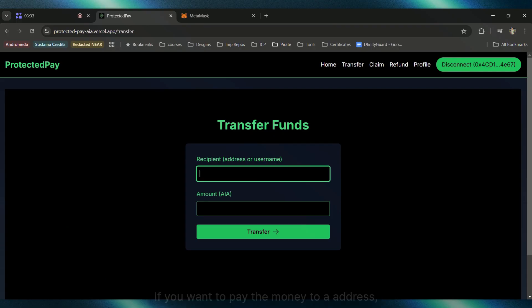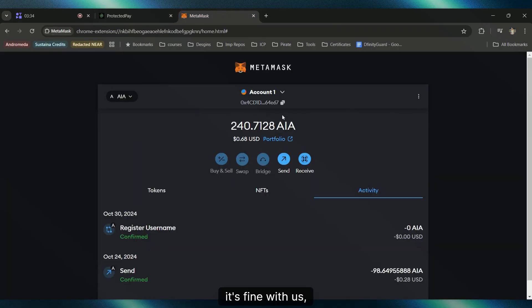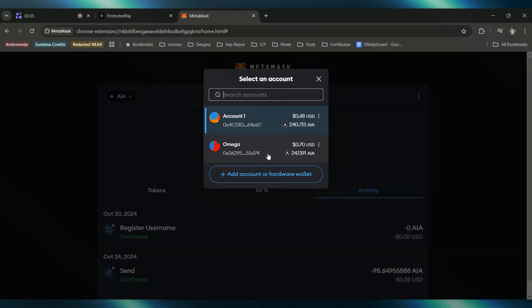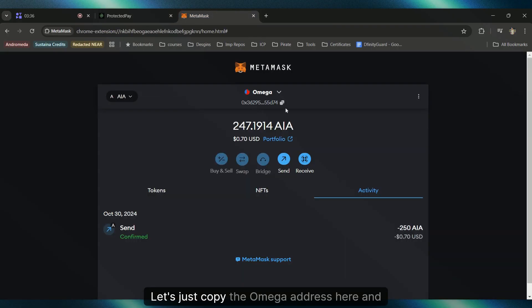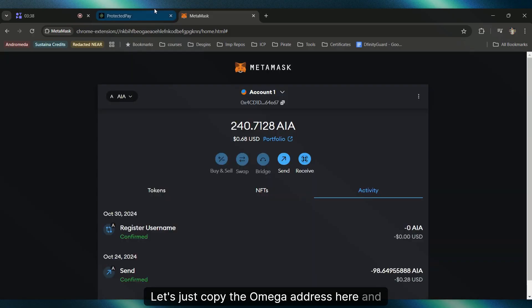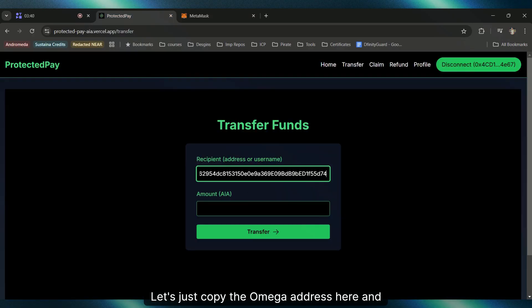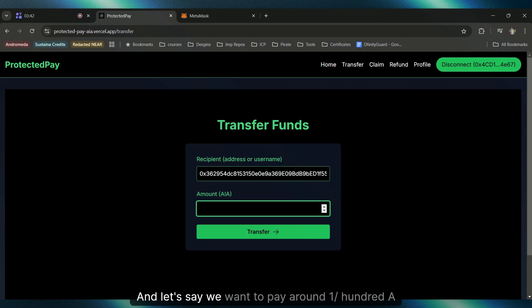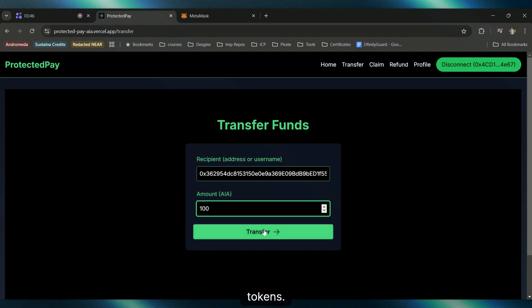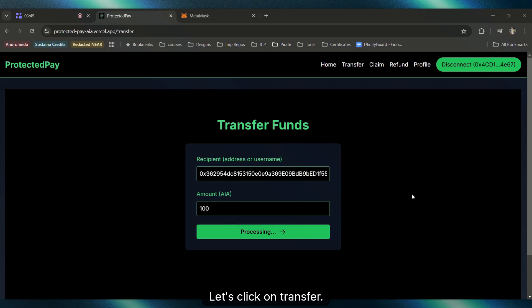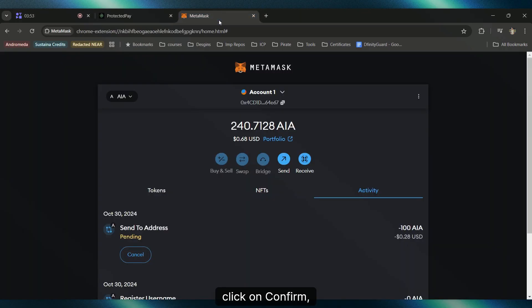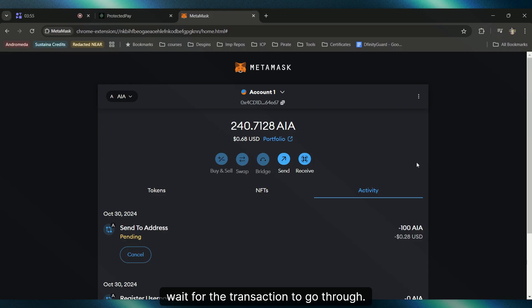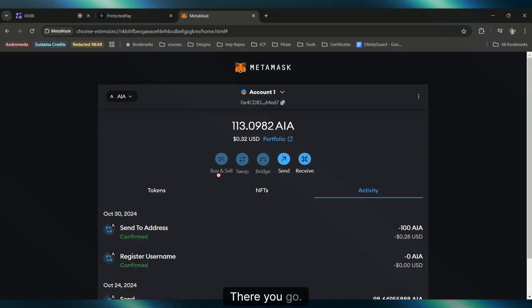Let's copy the Omega address here and enter the address. Let's say we want to pay around 100 AI tokens. Let's click on Transfer. You'll see the MetaMask pop-up, click on Confirm, and wait for the transaction to go through. Lightning quick speed on the AI network.